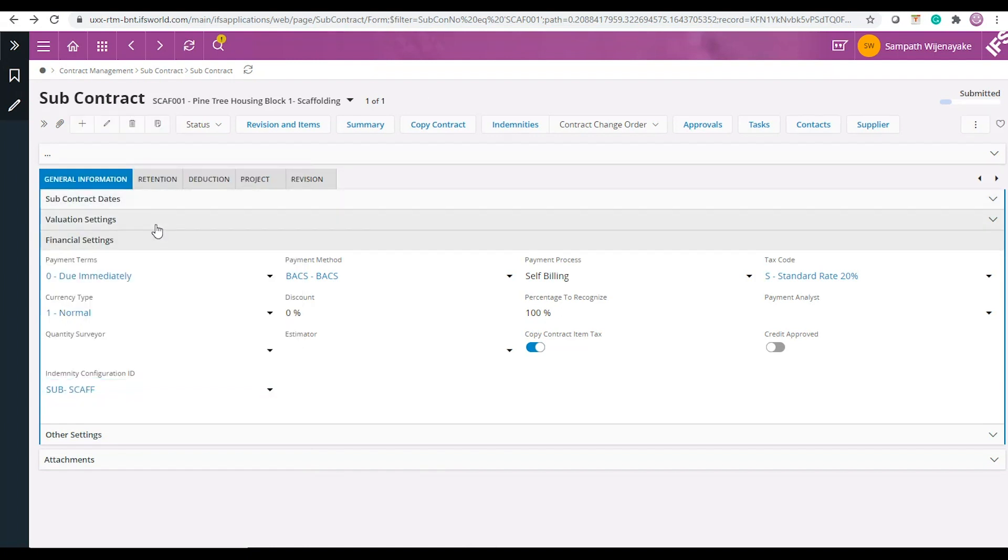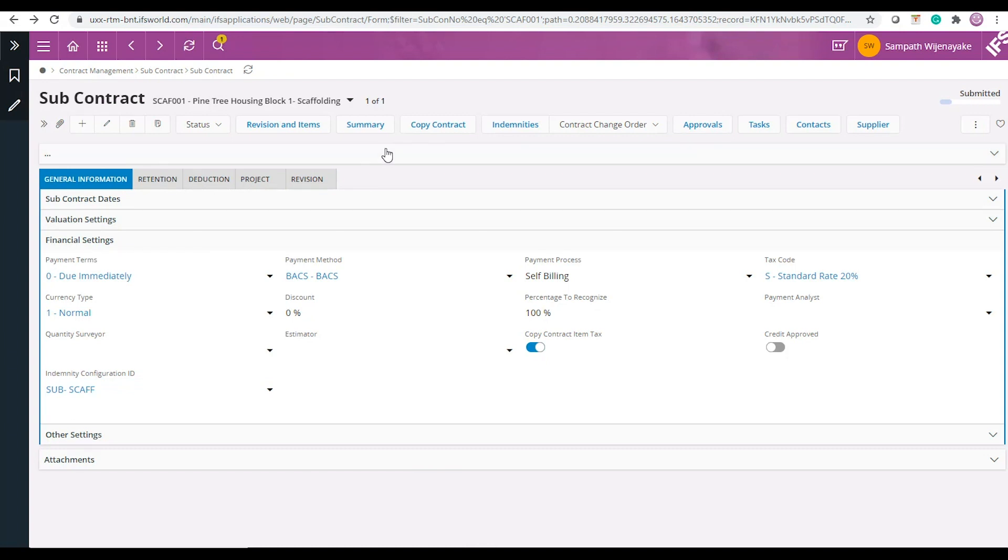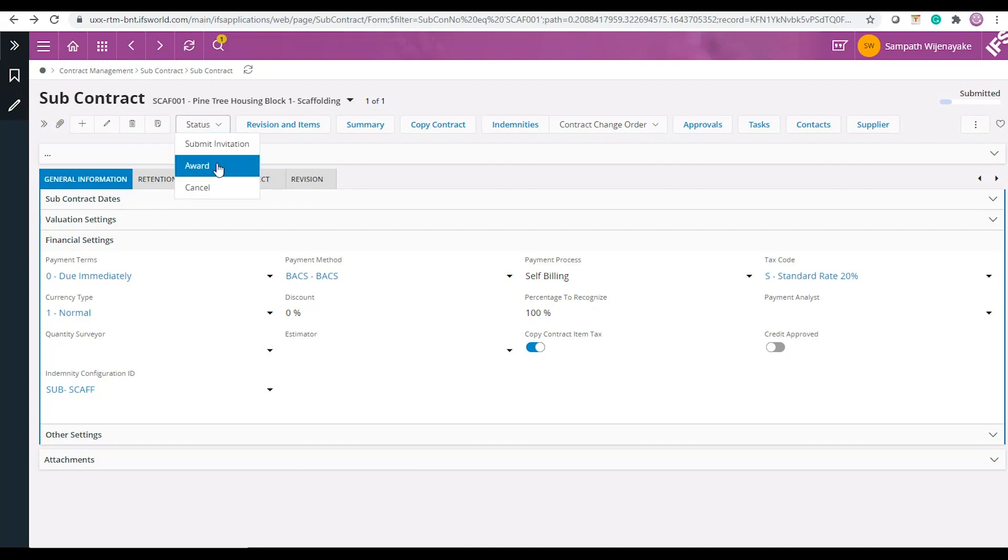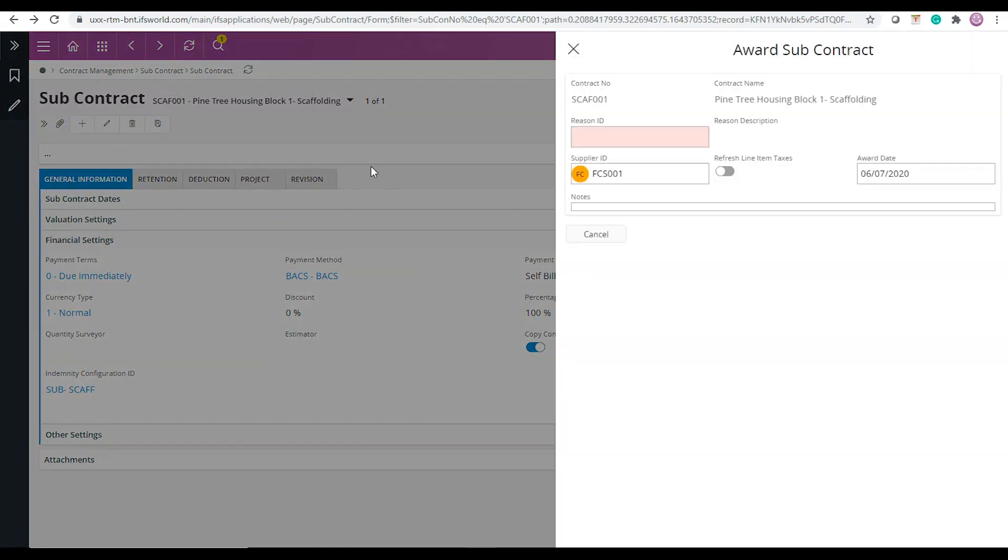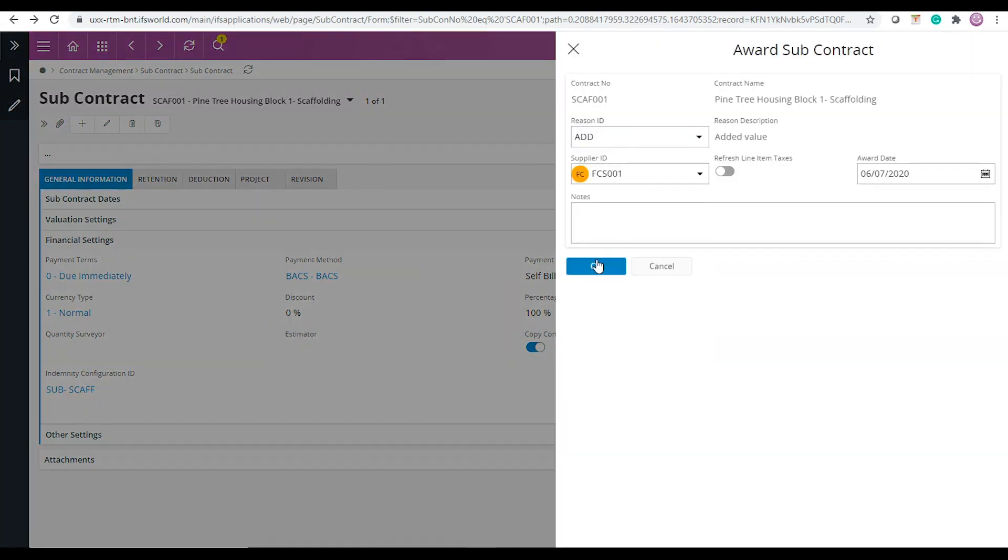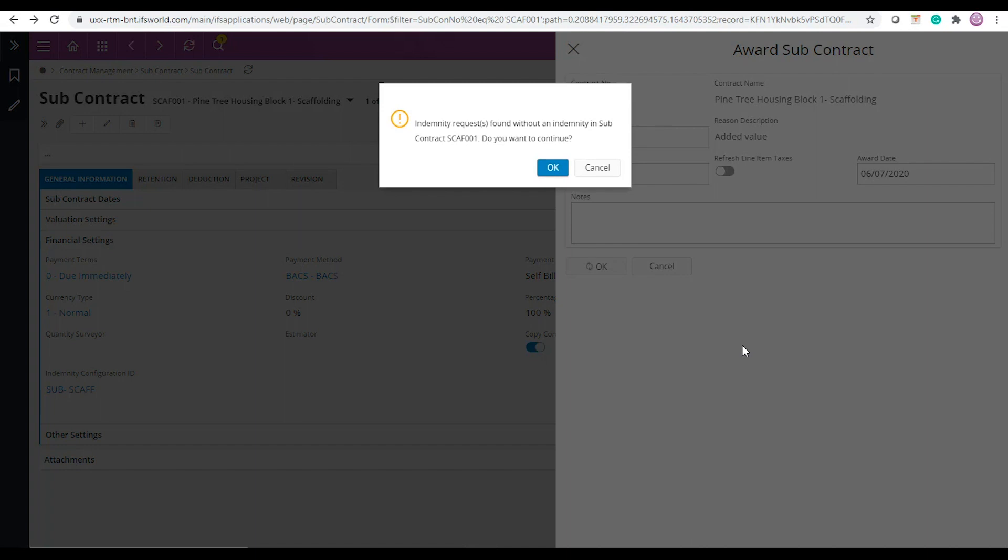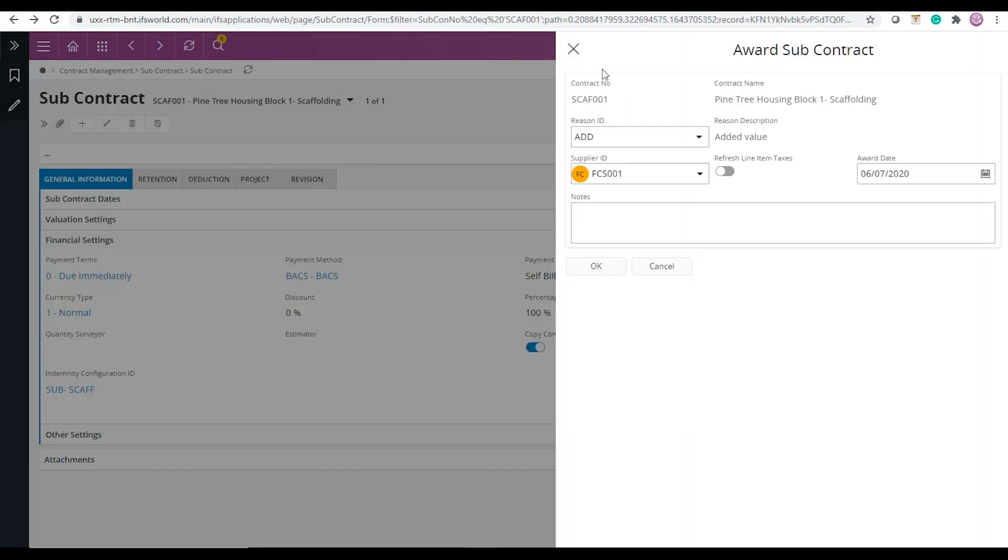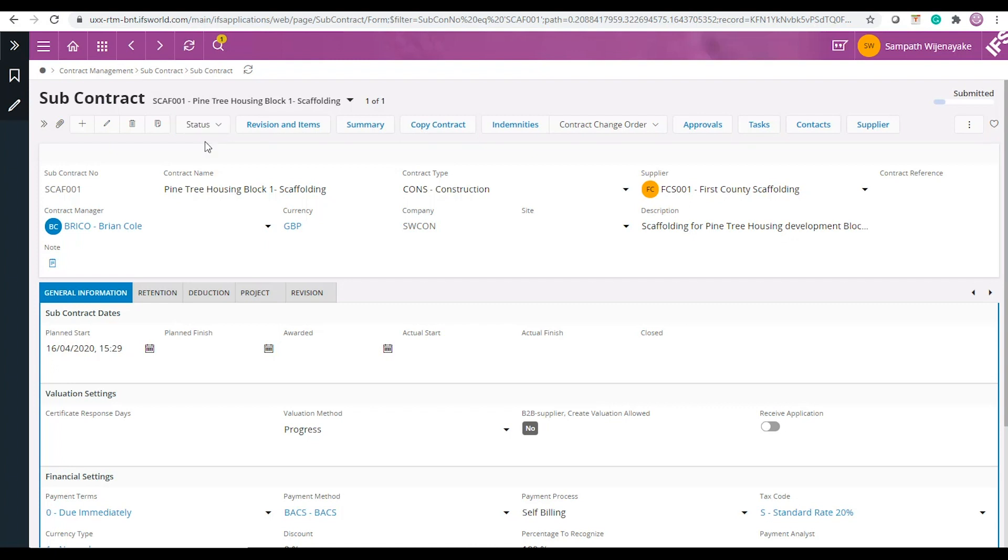Now for this subcontract you have entered an indemnity request and connected a configuration ID, but you have not yet received the indemnity from your supplier. Imagine you are going to award the contract at this point to your subcontractor. System then runs the validation and warns you about the missing indemnities. You can stop the contract awarding process and chase the subcontractor for the indemnity.